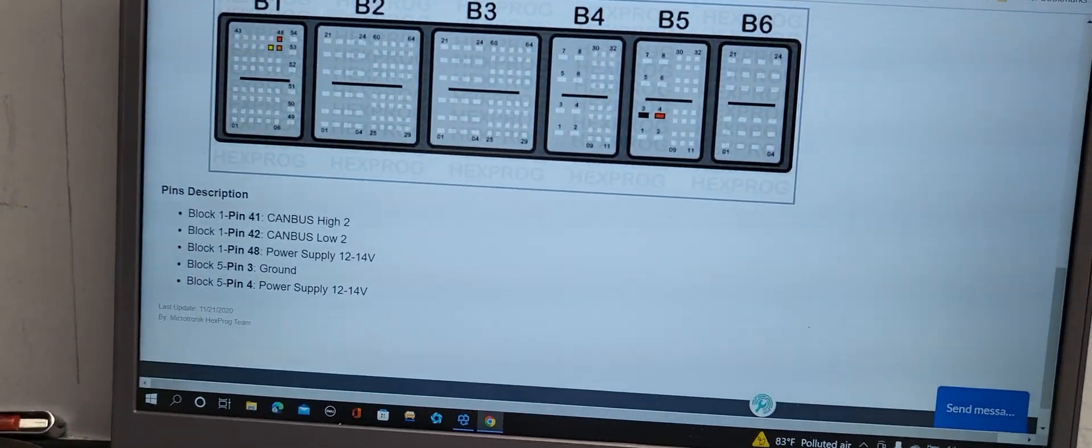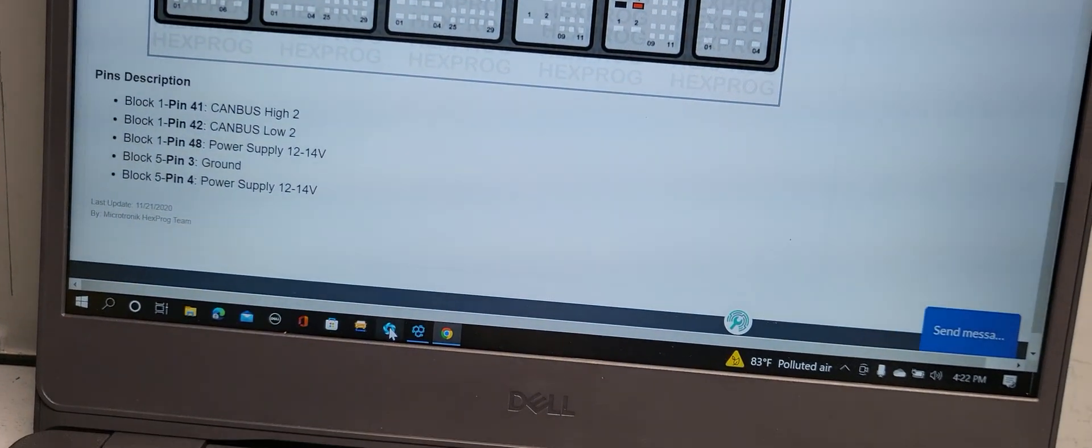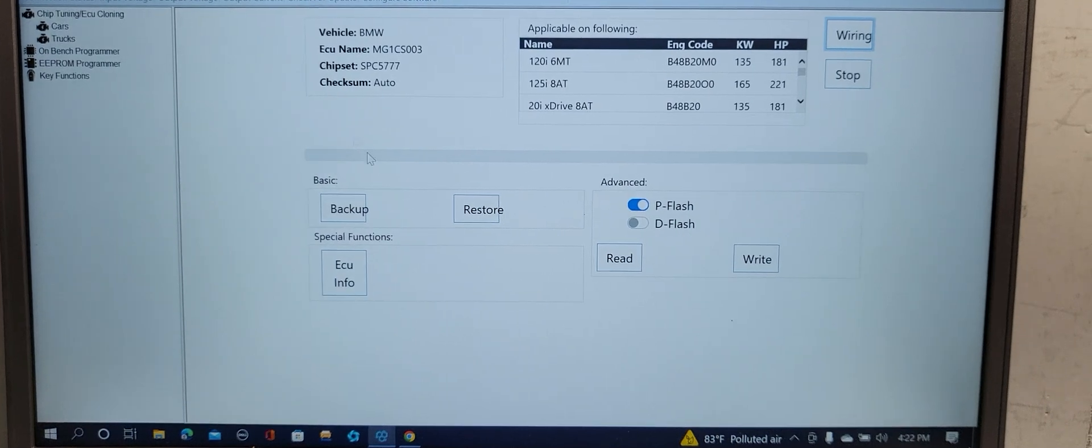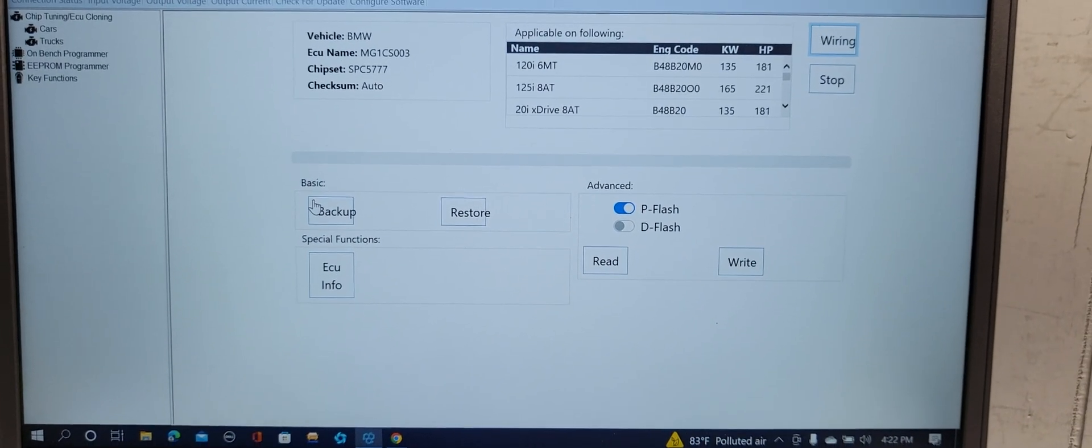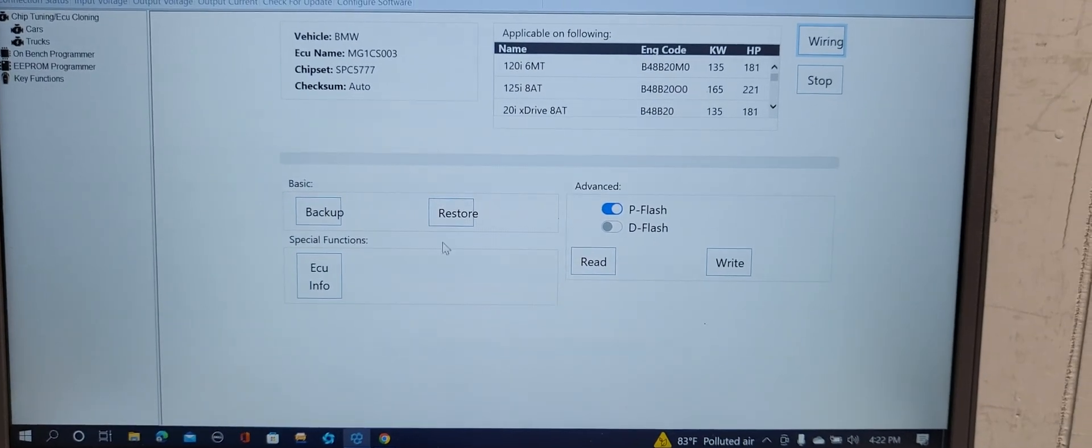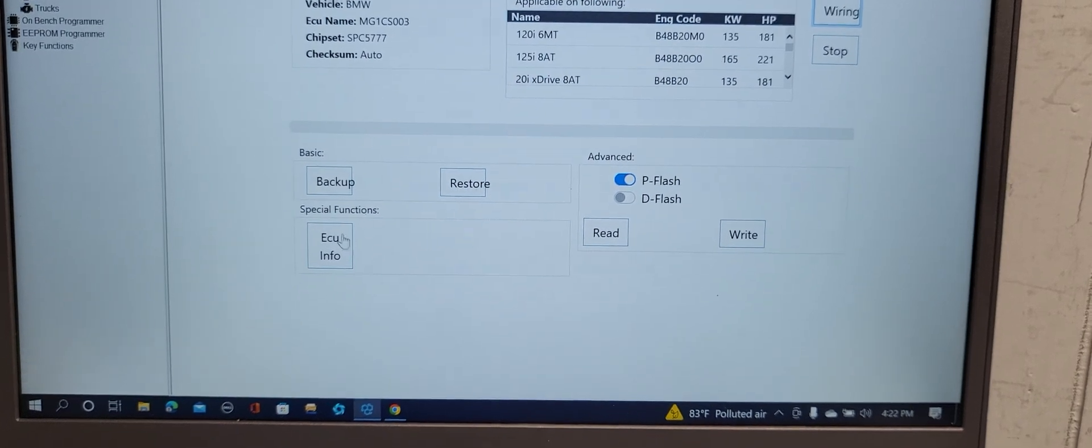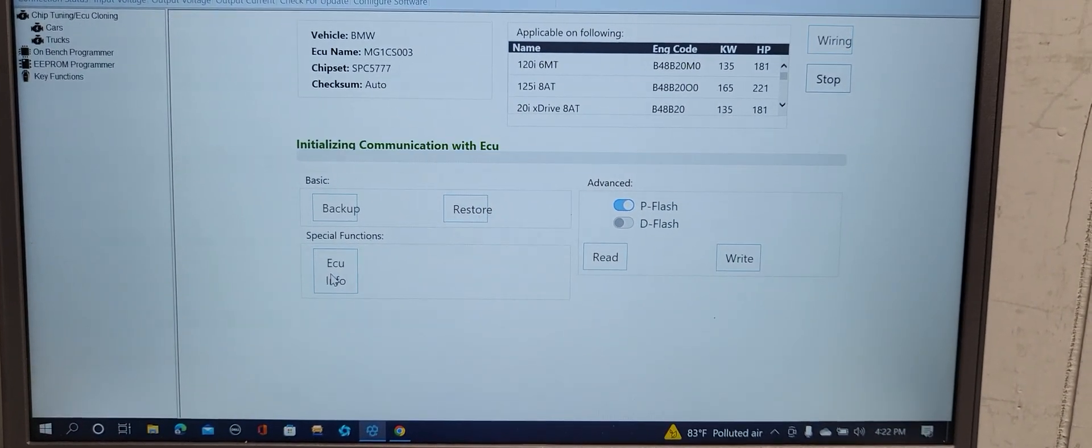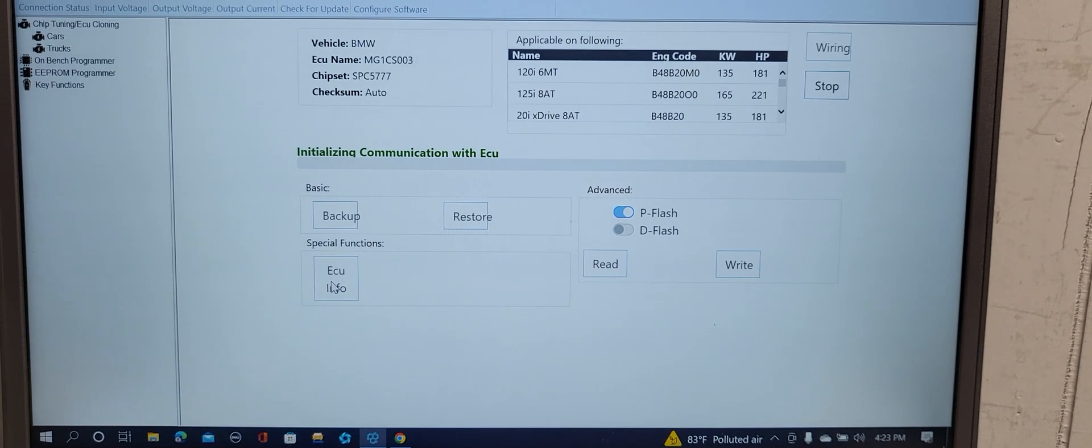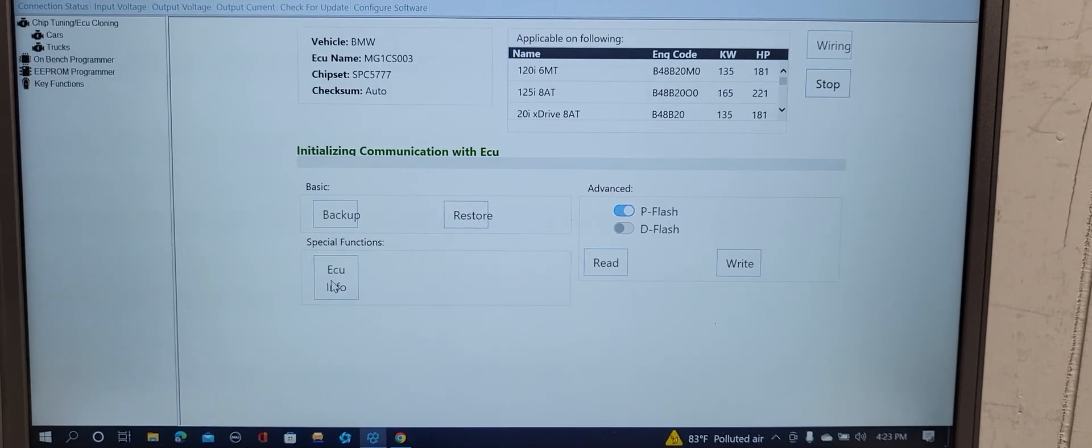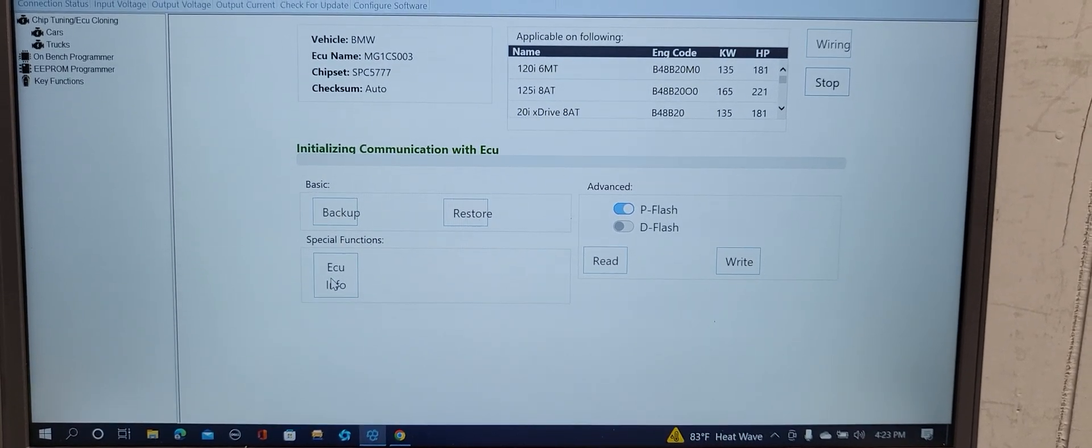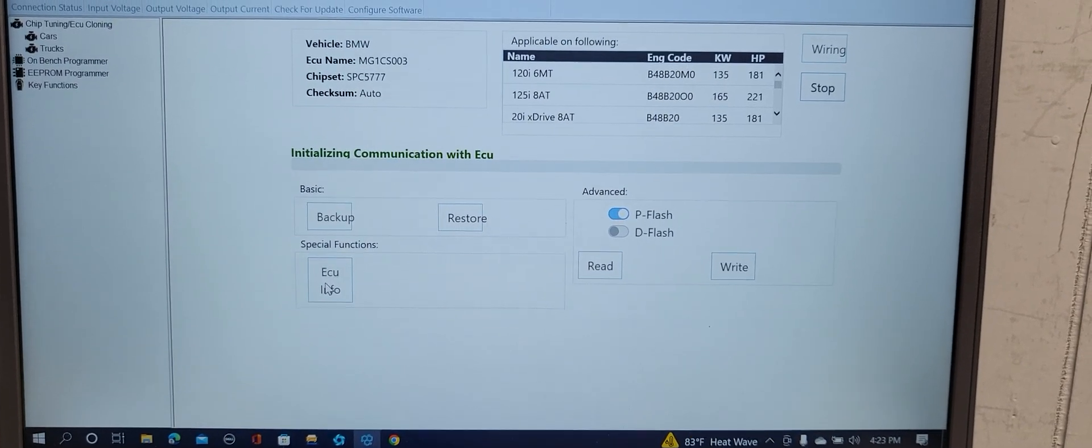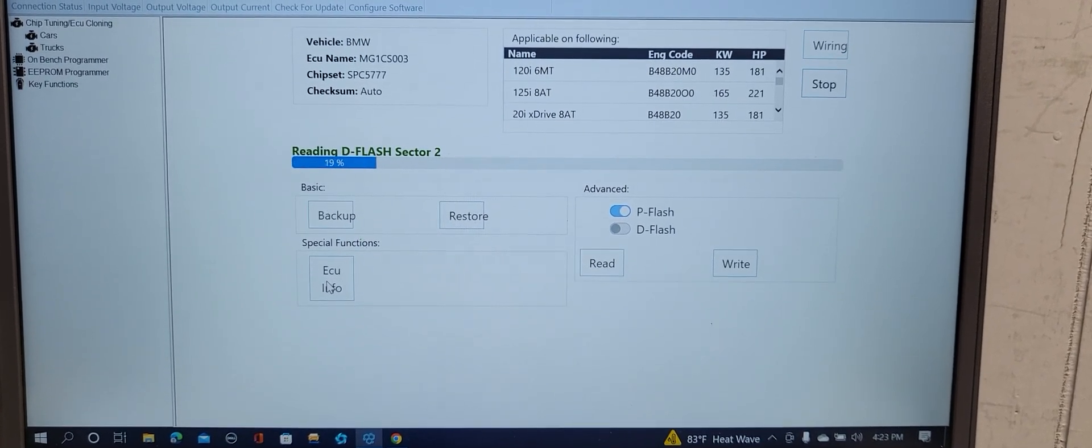You have two choices. Here I have backup. If you want to backup the whole software in the computer, it's possible. To restore it, you can put it back. ECU information, now I want to get the ISN. You click ECU information, initialize communication with the ECU.